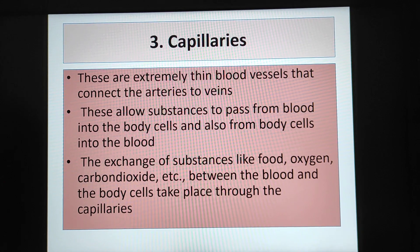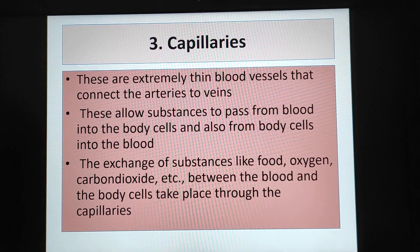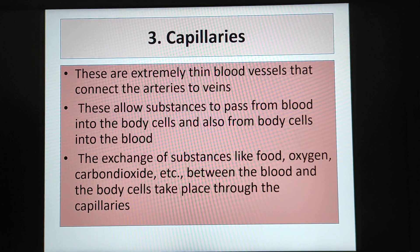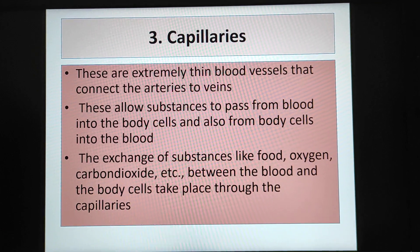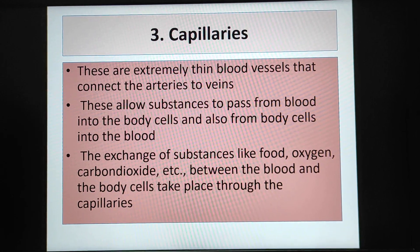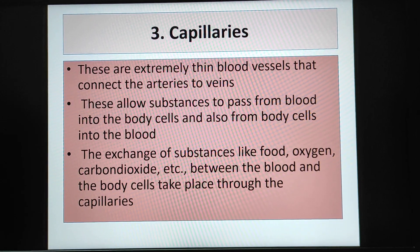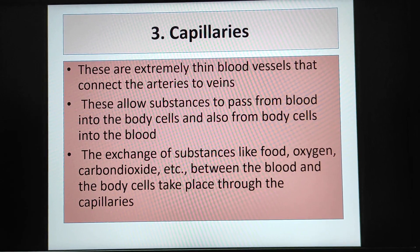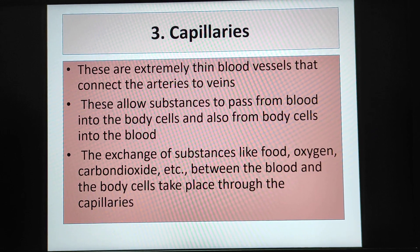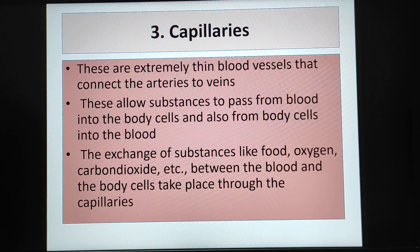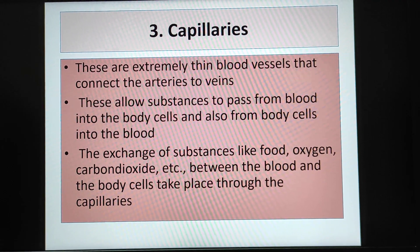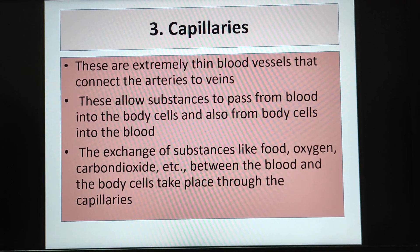Capillaries are extremely thin blood vessels that connect the arteries to veins. These allow substances to pass from blood into the body cells and also from body cells into the blood. The exchange of substances like food, oxygen, carbon dioxide, etc. between the blood and the body cells takes place through the capillaries.